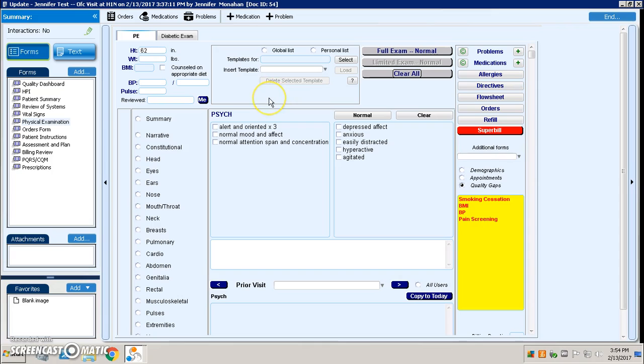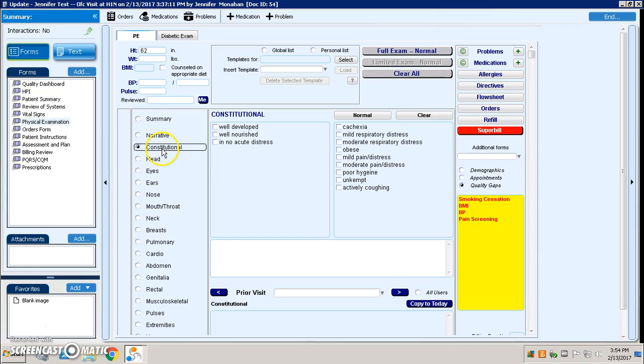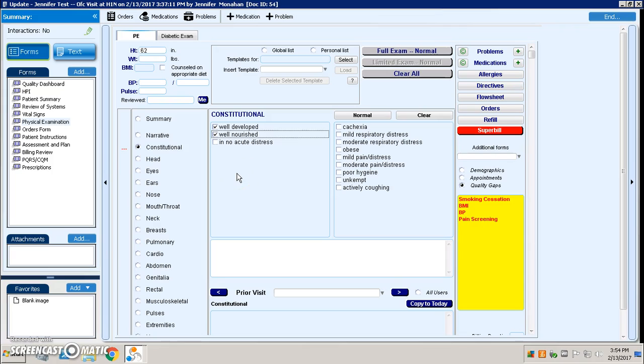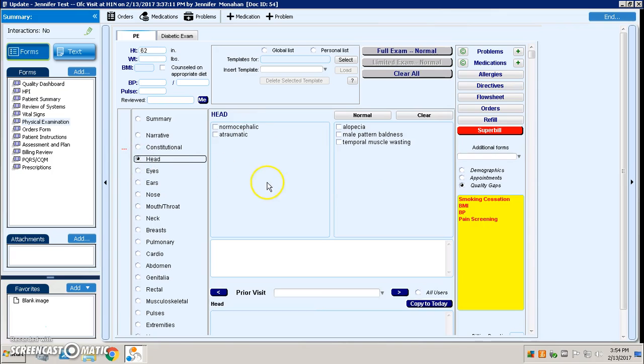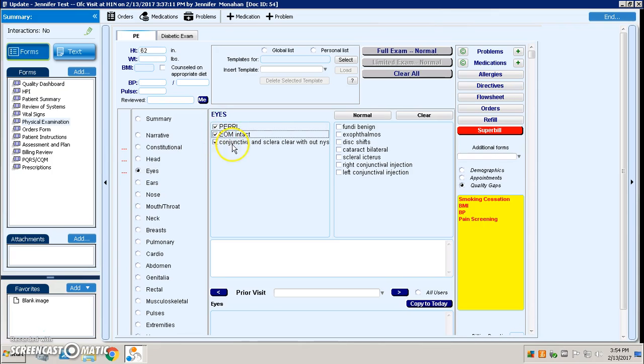The way this works is we would go through and let's just say I'm a provider and I'm going to document my template for an upper respiratory infection. So maybe I just do constitutional and head, eyes, ears, nose, throat. So we'll just check a couple of these off.